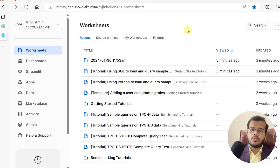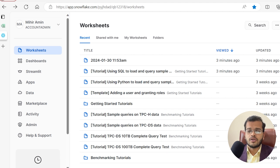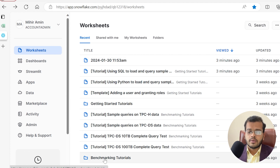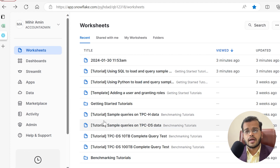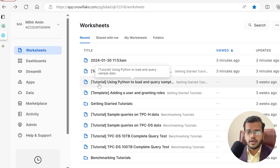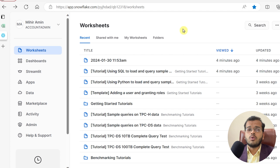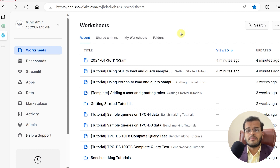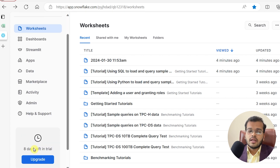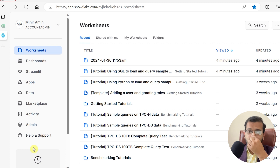Once you create an account and sign in to Snowflake, this is the page it will look like. It will show you different tutorials by default that will be helpful for a new user. It will also make you aware of how many days of free trial are remaining and when you need to upgrade.